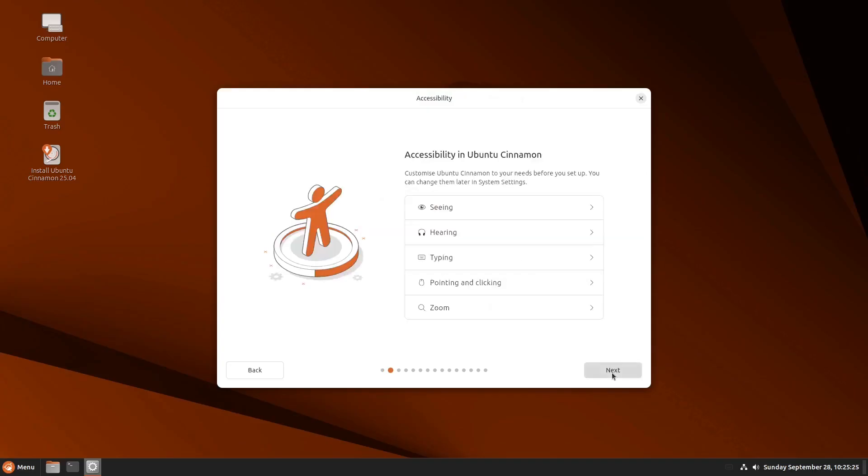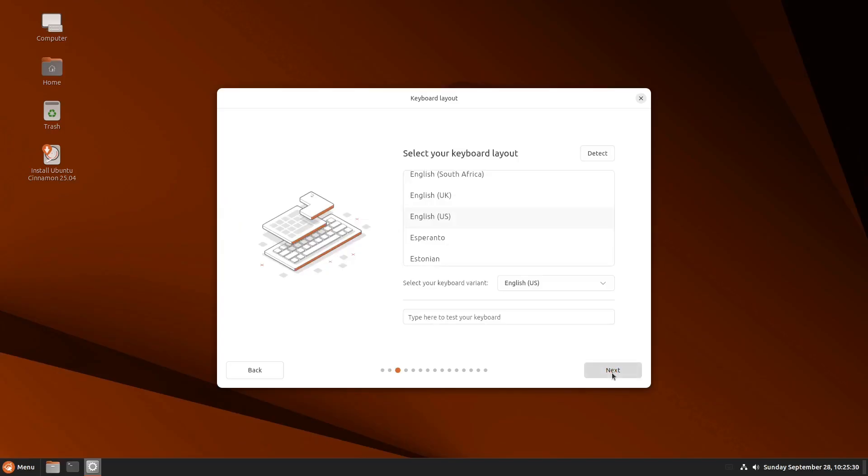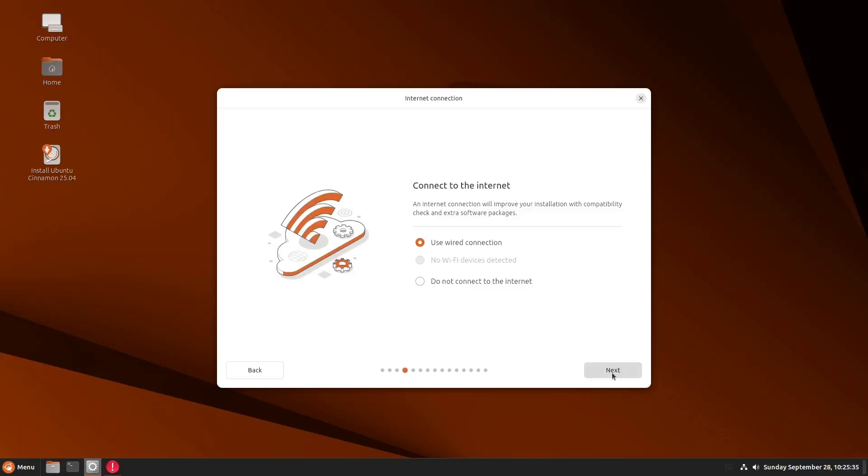And let's click next. I choose English that is for my language. And I'll just click next, just default one. And of course, the keyboards and language is, of course, English.